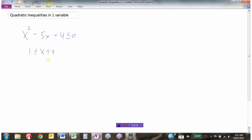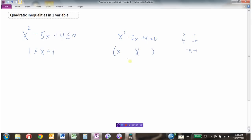Another way is to do this algebraically. We take x squared minus 5x plus 4 and set it equal to 0. We factor by finding two numbers that multiply to 4 and add to minus 5 — that's negative 4 and negative 1. So factoring gives us (x minus 4)(x minus 1) equals 0, which means x equals 4 or x equals 1.